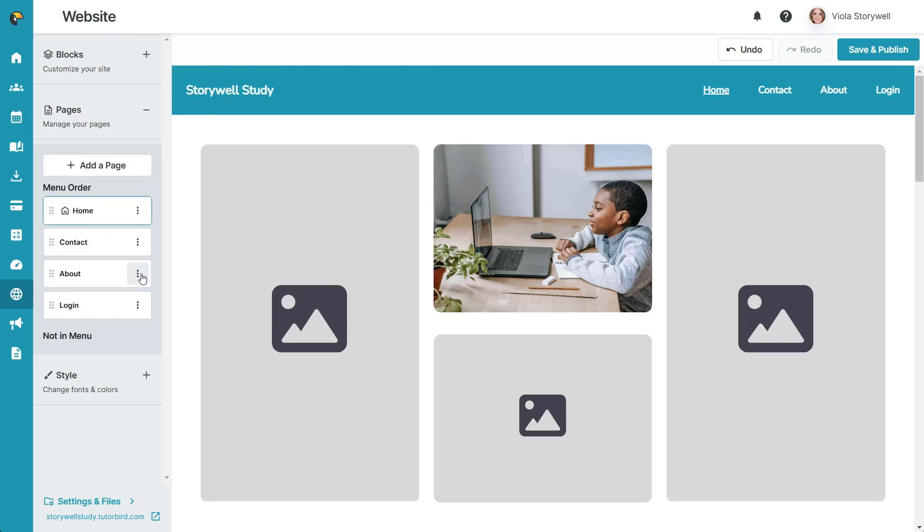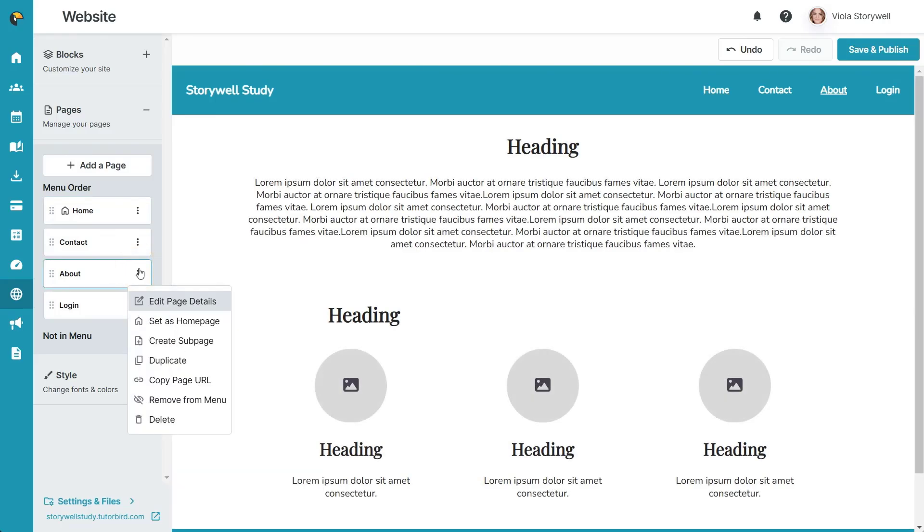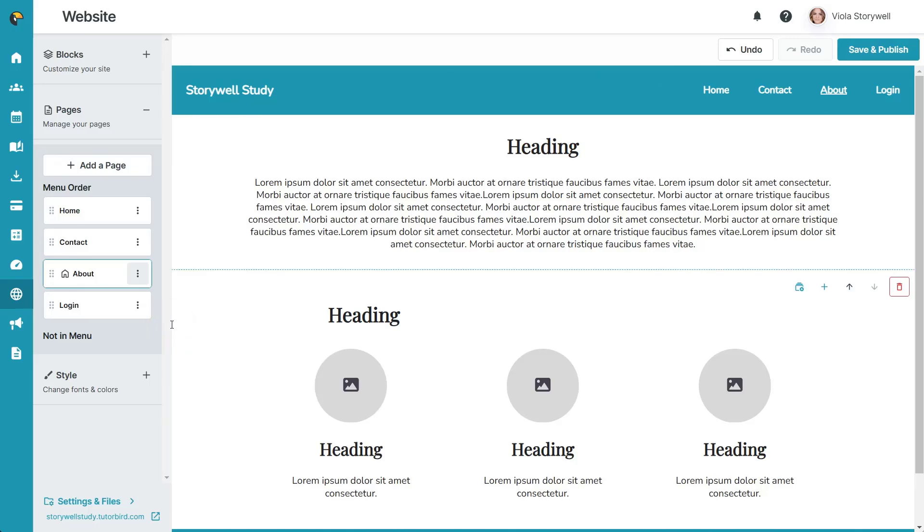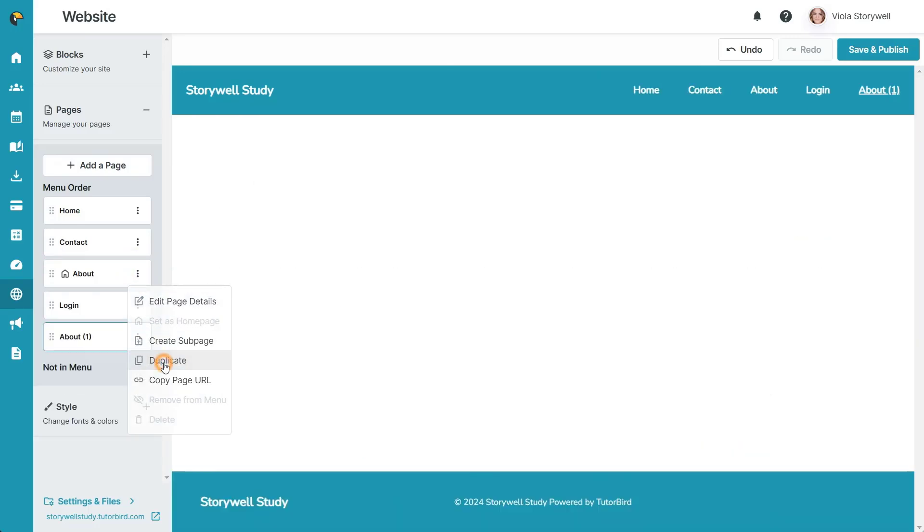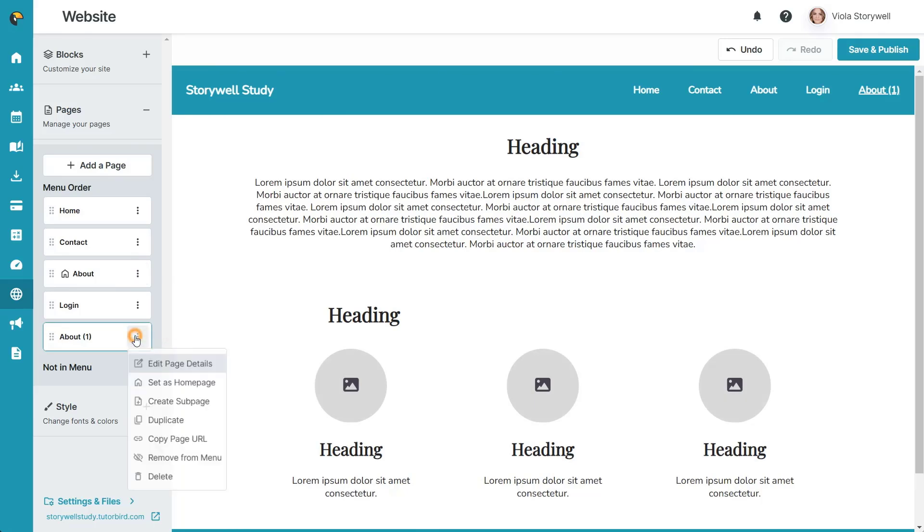You also have the option to customize which page is the home page, duplicate pages, and even remove pages from the menu if you want to keep them private.